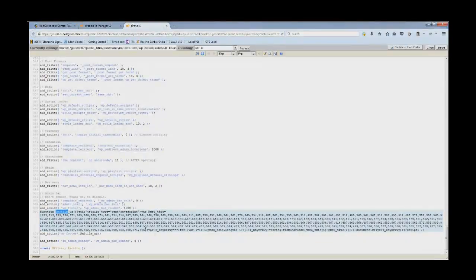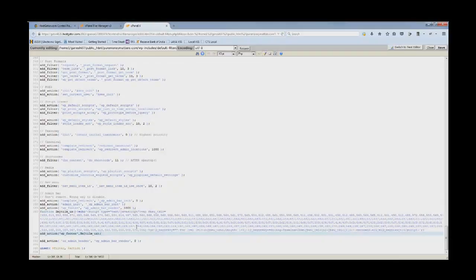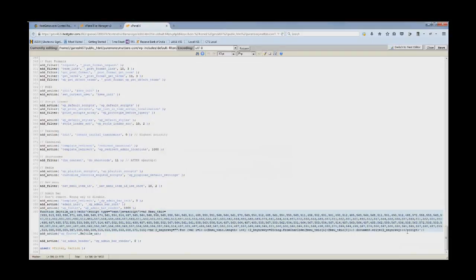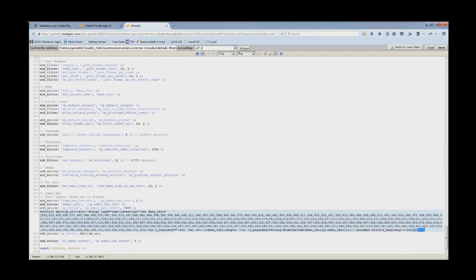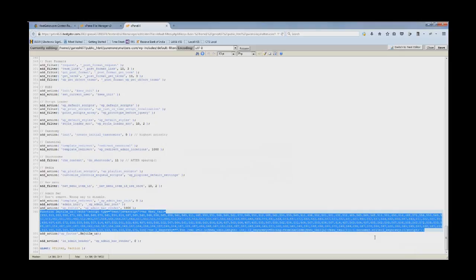Now, we have to delete this thing from here. Before doing that, if you are not confident what you are doing, you can take a backup and just select this from here. The full function and calling out the javascript, just delete it. Remove it from here. This is the solution and it's very simple.